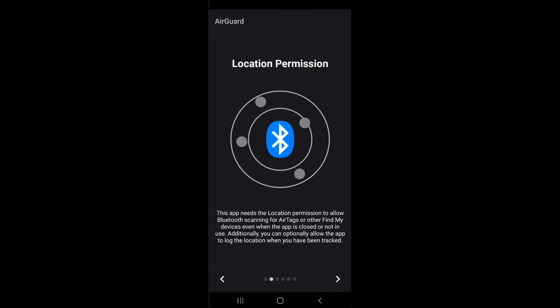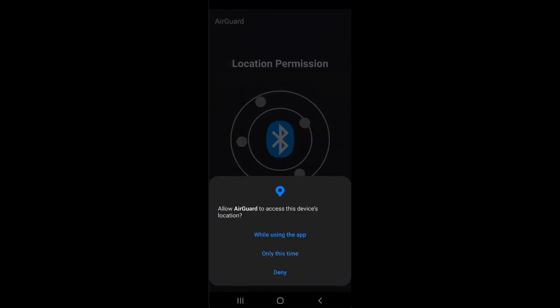If you want to see all locations at which a tracking device might have followed you, you can allow access to the location in the background.